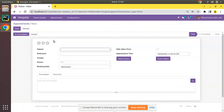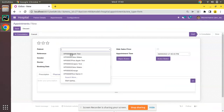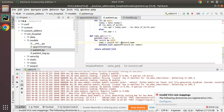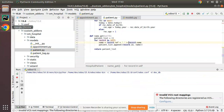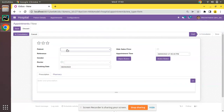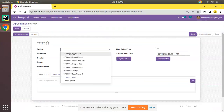Going to the UI and clicking on patient, you can see that instead of just the name we are now getting the reference plus the name of the patient. It doesn't look great without spacing, so I'll add a space in the code, refresh, and coming back to the UI you can see the patient's name is now displayed as a combination of the reference and the name. This is the use of the name_get function in Odoo.